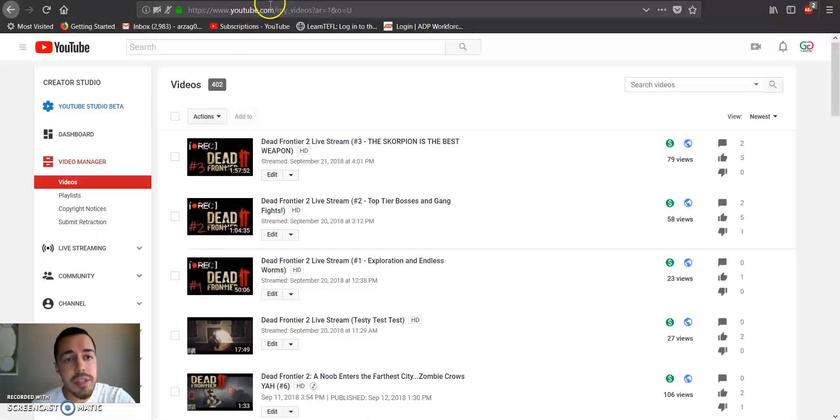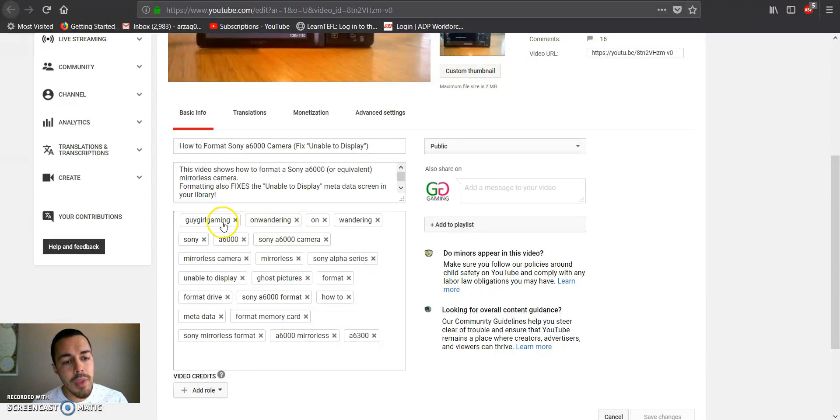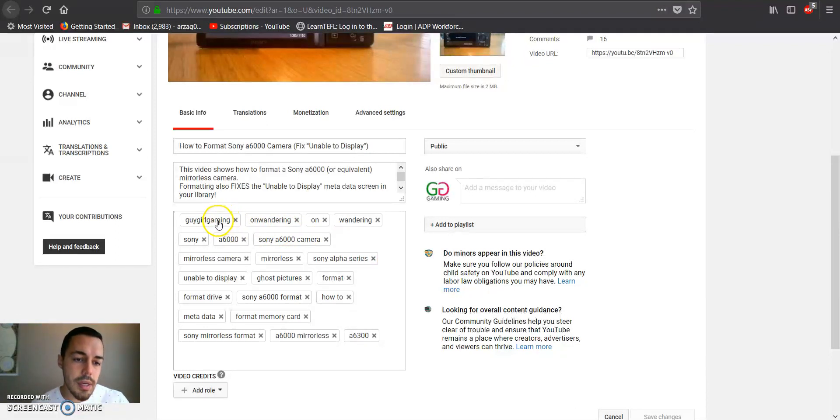So we see our original video manager now. Let's just go to a video. I already have one pulled up. So in order to quickly and easily copy and paste the tags, we're basically going to copy it from this one and then paste it on another one.